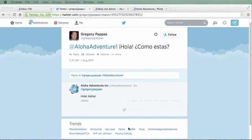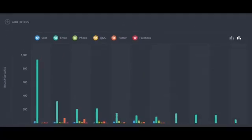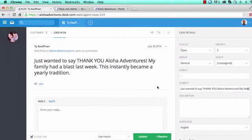With Desk.com macros, productivity for every agent goes way up while cutting down on average case handle time, ultimately leading to an increase in customer satisfaction.